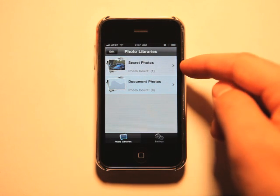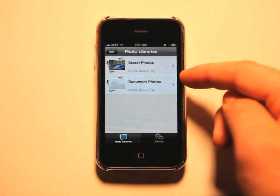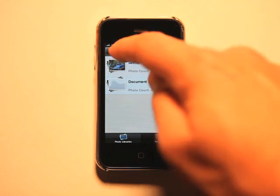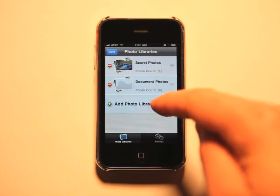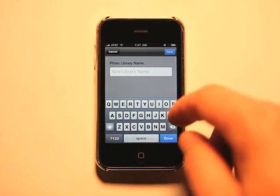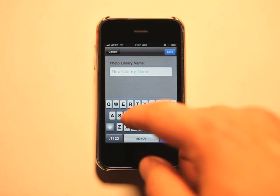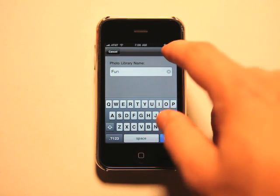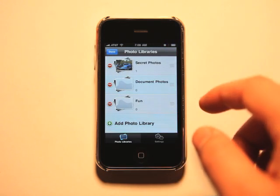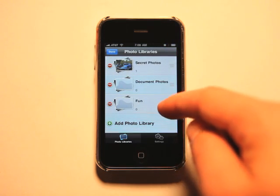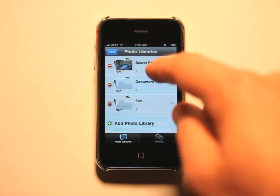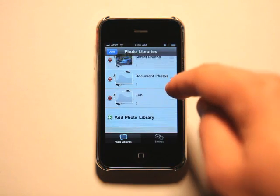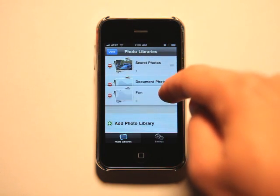So what we have here is a secret photos, document photos. We can go and add another photo library. So I can call this one fun. I can go and add. I can reorder these.